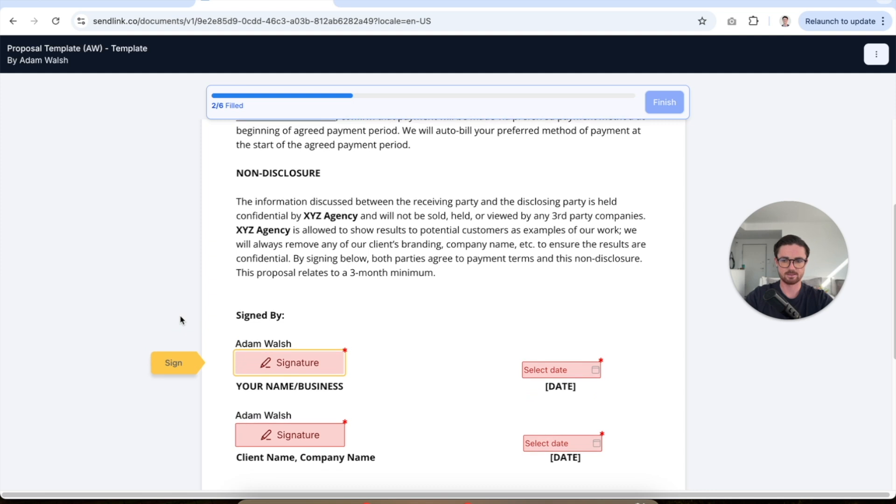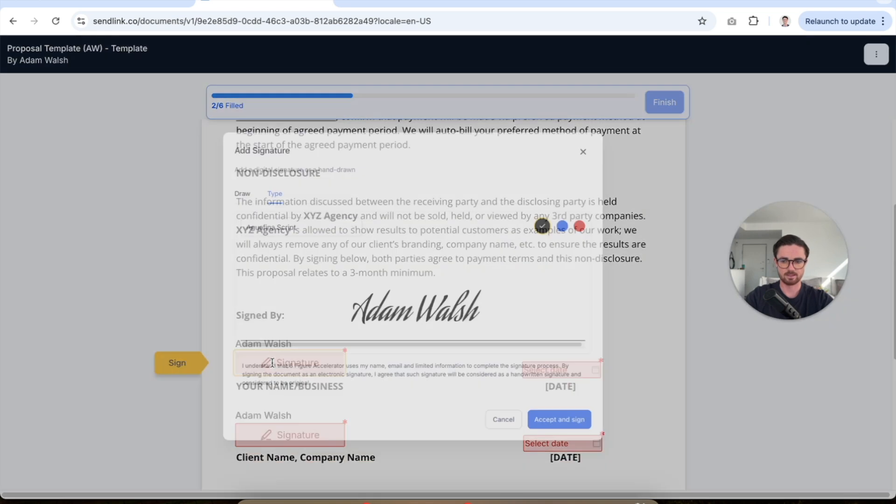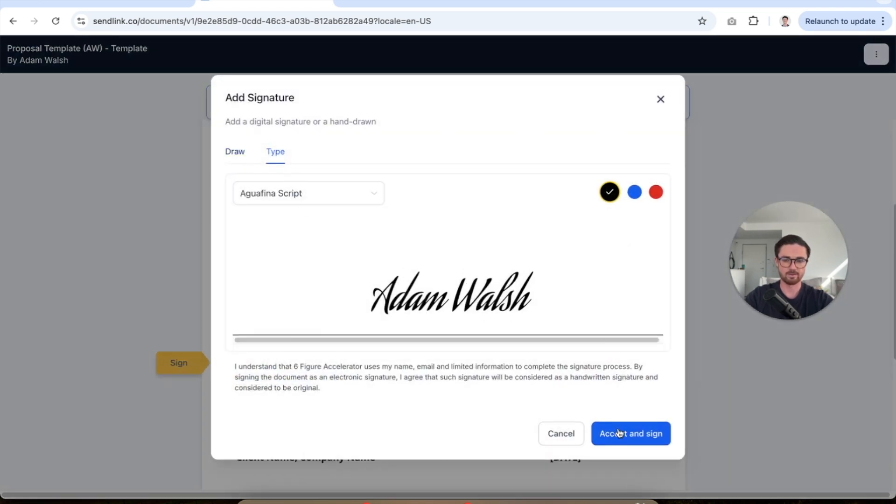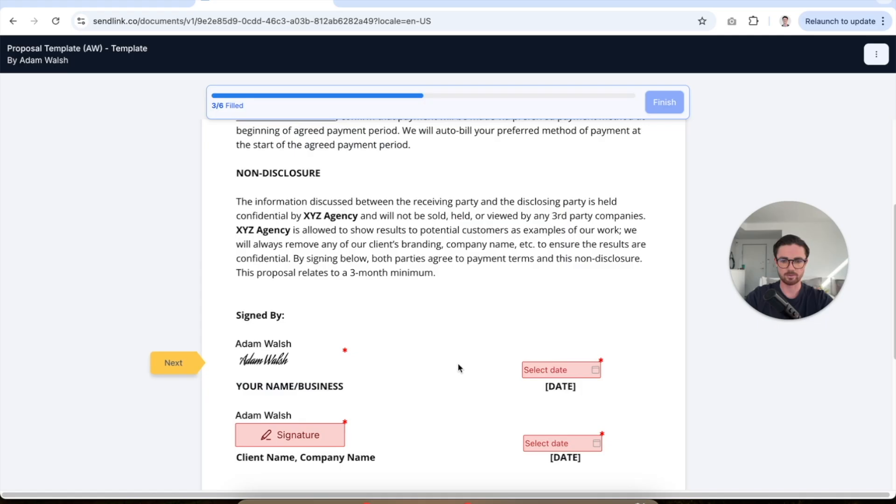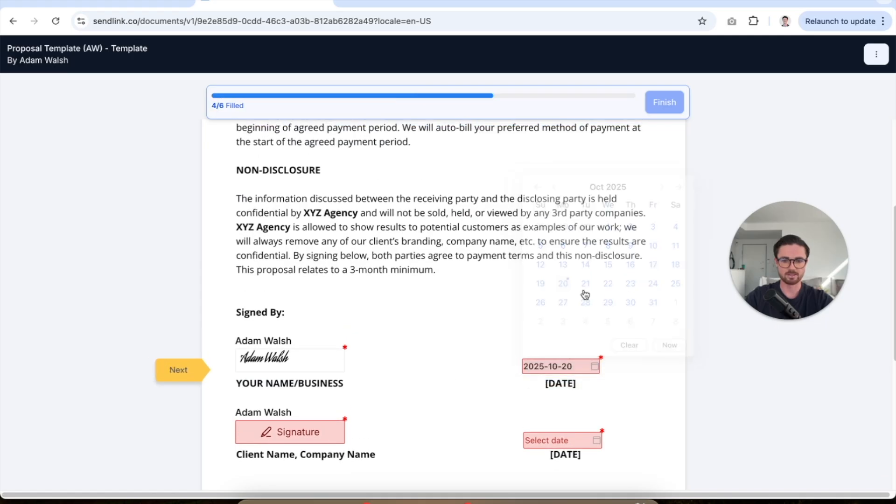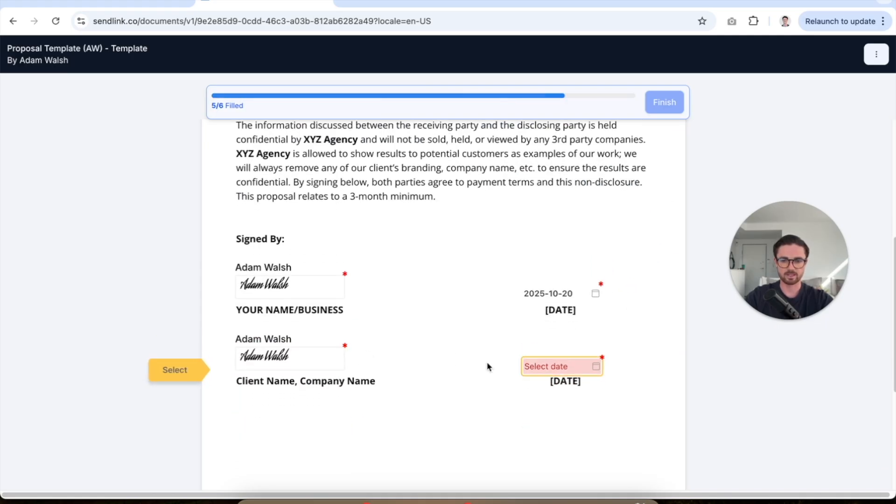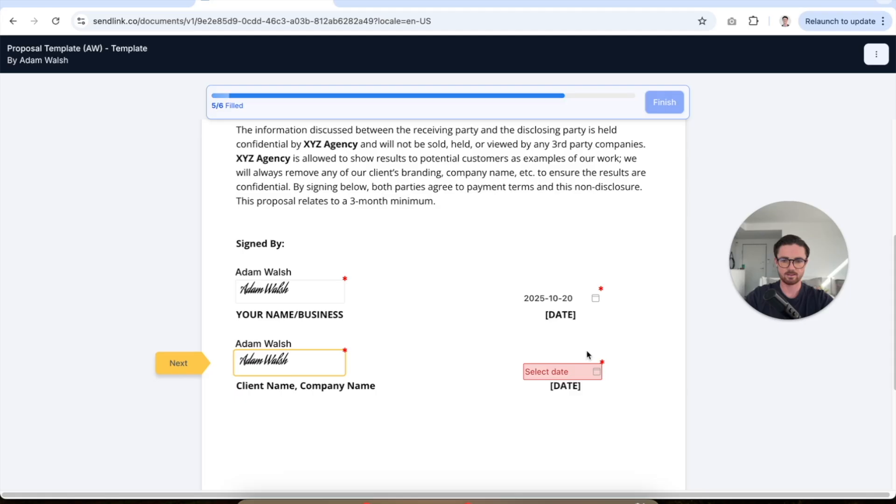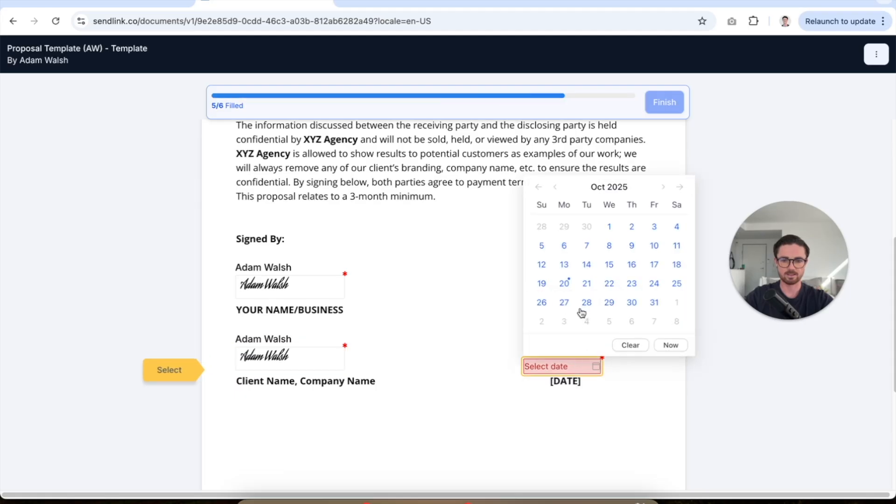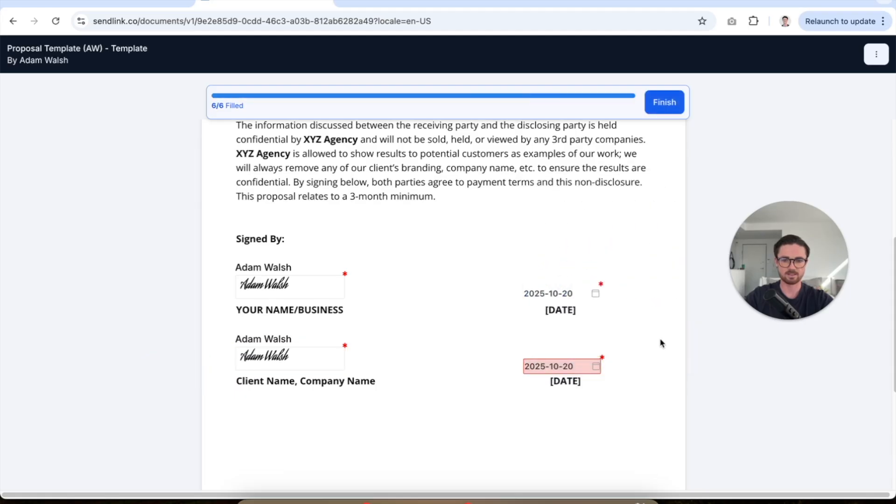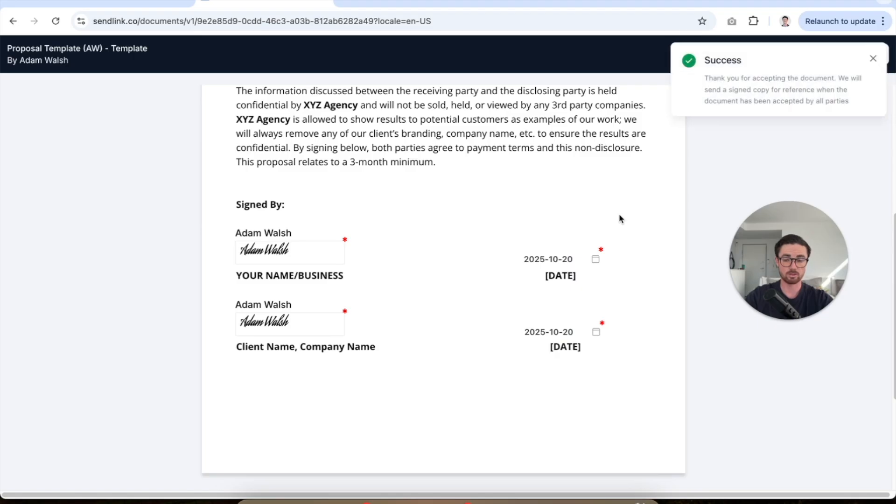So next, again, I'm gonna put my signature. So you can see here you can do a type or you can actually draw it up to you how you do that. Date, we'll put today's date. Super easy, right? We're gonna sign again. We're gonna select the date, today's date and then you'll see six or six filled, finish and then we're basically good to go.